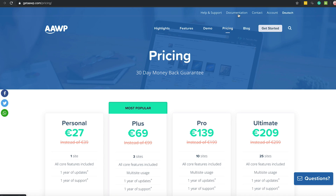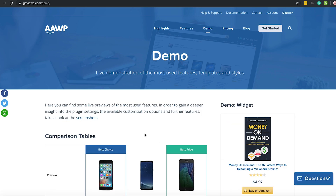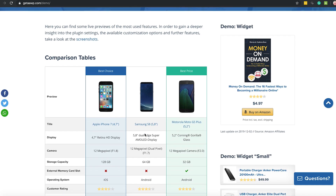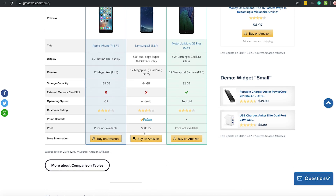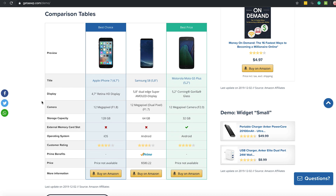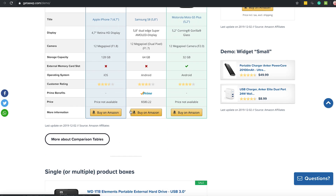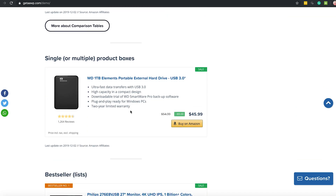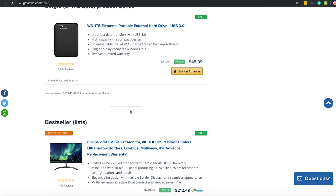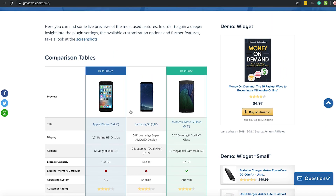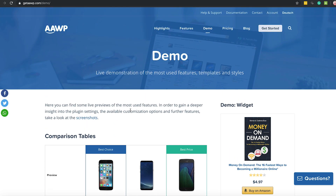They do have help and support, they do have a whole bunch of documentation, and it's just a great tool. It's something I would highly recommend that anyone gets if they're doing Amazon, because you can see things like these comparison tables just look a lot neater and tidier than something you've thrown together yourself. They have nice 'Buy on Amazon' buttons and it passes all the Amazon terms and conditions — so very quick, simple and easy to use at GetAAWP.com.